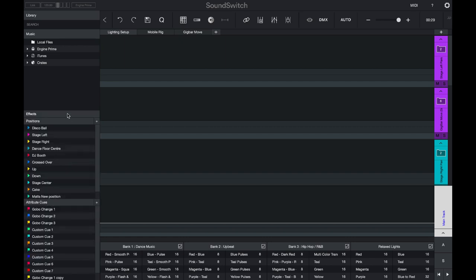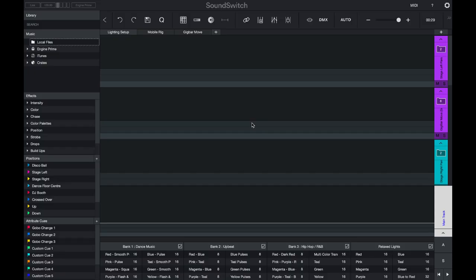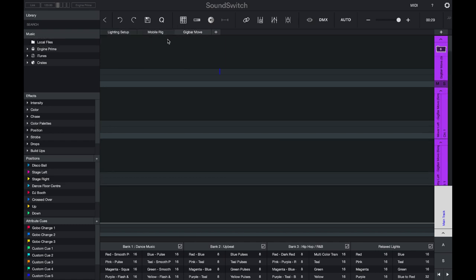In the main workspace, you have the ability to set up different venues. Venues are used to organize your lighting rigs. If you're a mobile DJ, you might set up multiple rigs such as big, small, or medium if you're selling different packages to your clients.